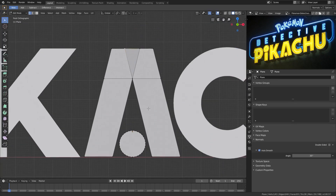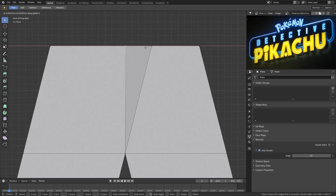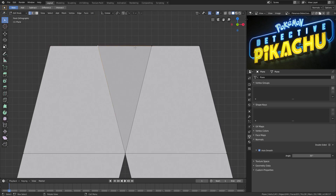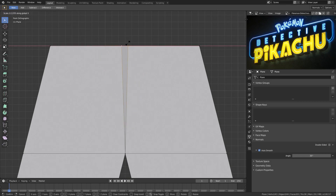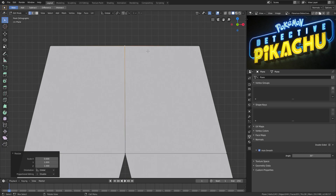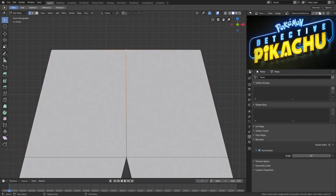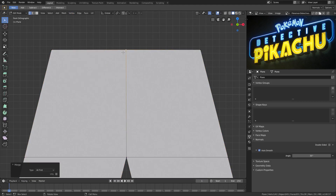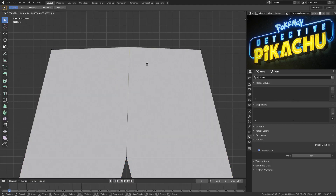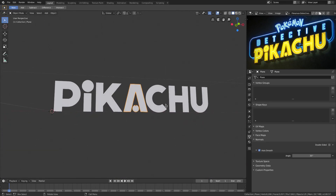Hit Numpad 5, then Numpad 1 to go into front-facing view. I want to merge these together as well because they're still overlapping. Select both of them, hit S, X, 0 to put them together completely. Then go to Vertex > Merge Vertices. Now they are the same vertices and they look good. Nothing is intersecting — everything is the way it should be.